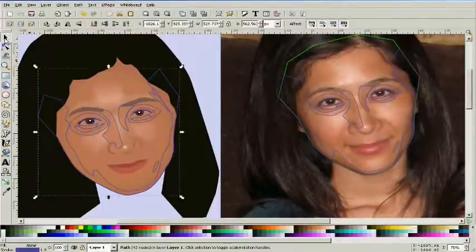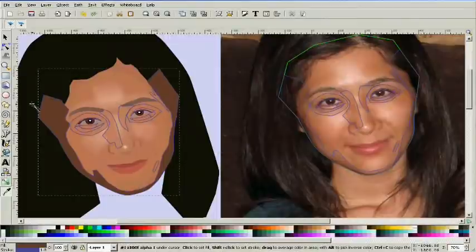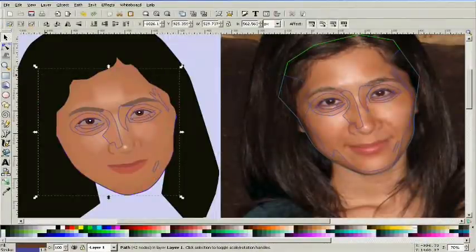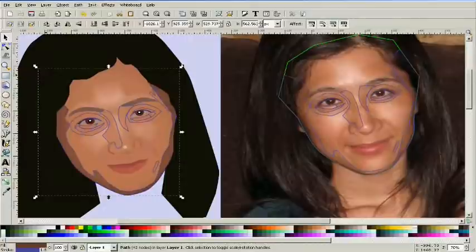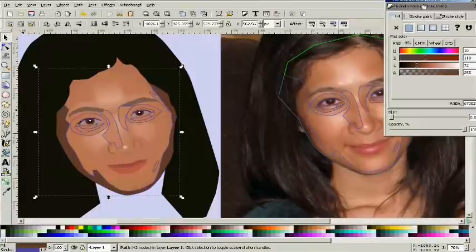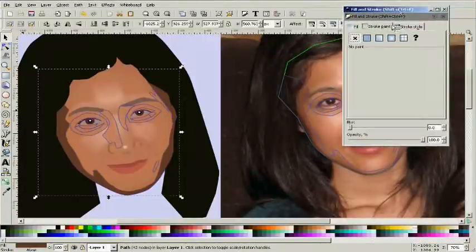Alright, now we're going to grab that same object that we just put around the outside there and we're going to color it in with a sample from the other side. Then we're going to appropriately place it below some of these other objects like the hair for example. It needs to be below the hair with the page up or page down key.